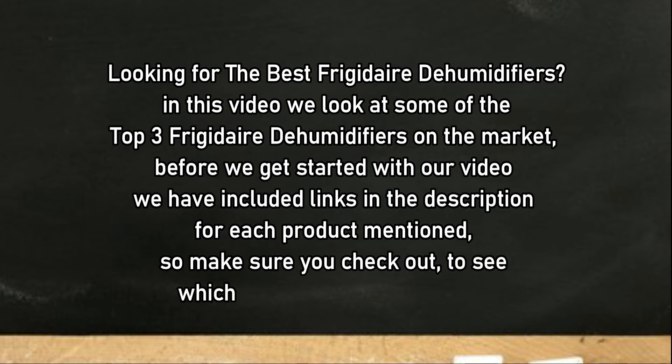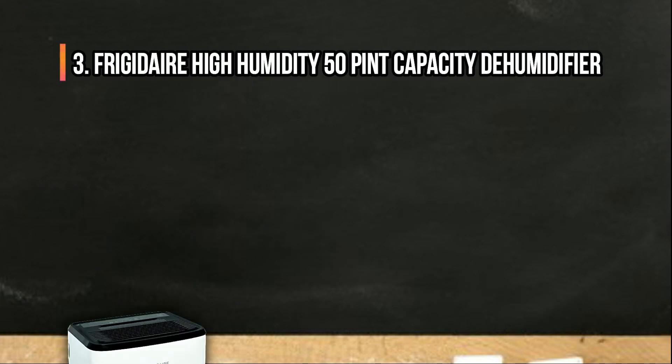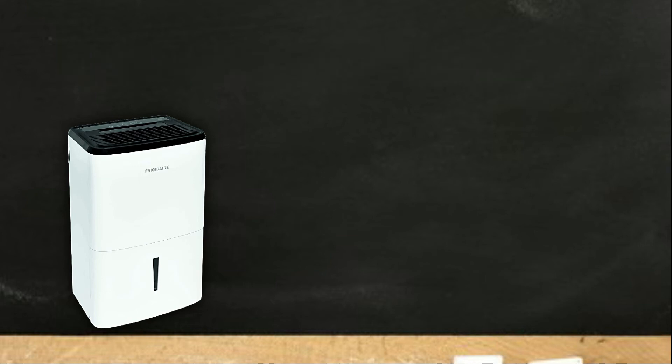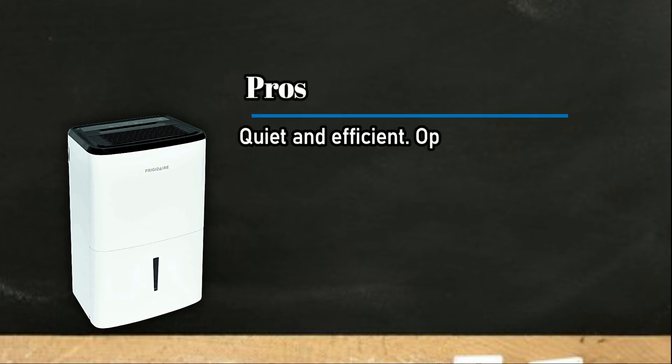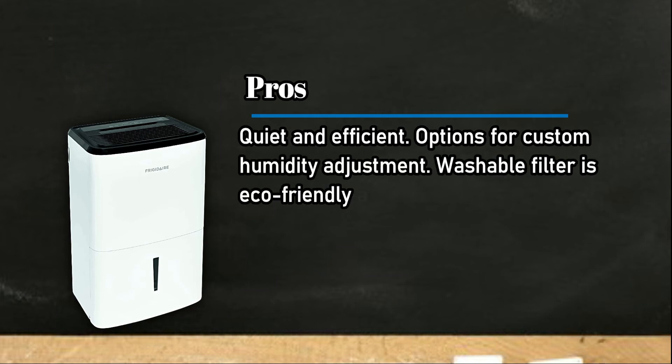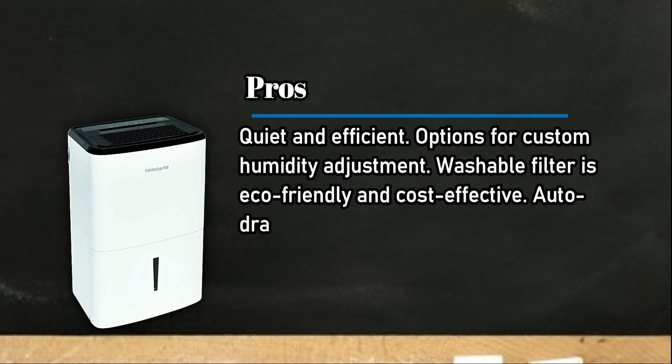So make sure you check out to see which is in your budget range. At number 3, Frigidaire High Humidity 50 Pint Capacity Dehumidifier. Pros: Quiet and efficient. Options for custom humidity adjustment. Washable filter is eco-friendly and cost-effective. Auto drain and auto shut-off for convenient worry-free operation.